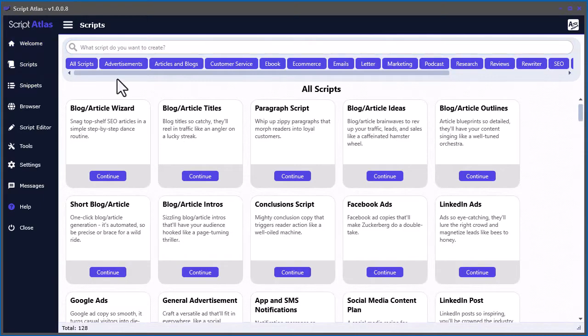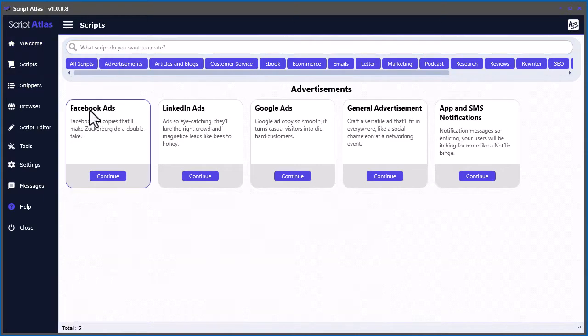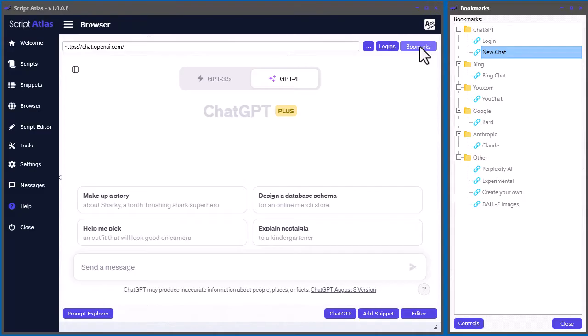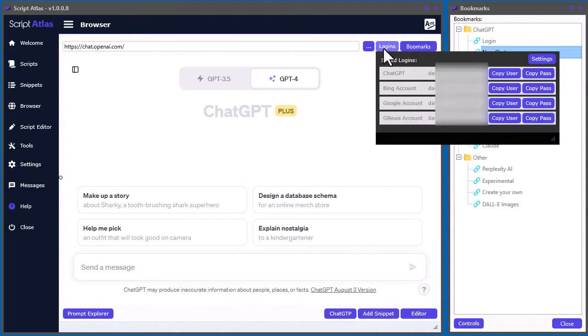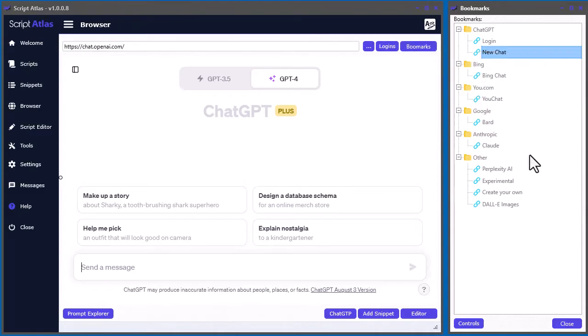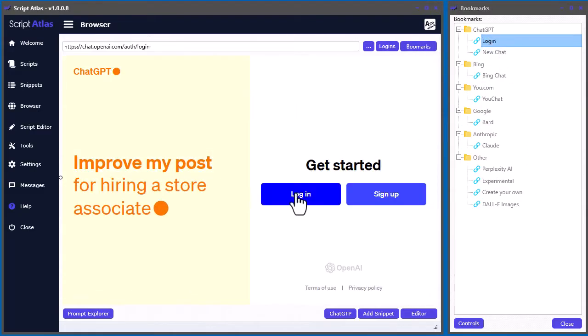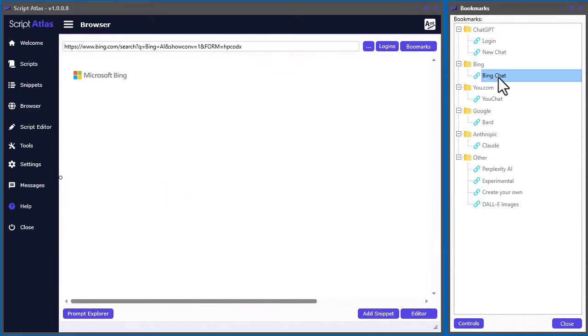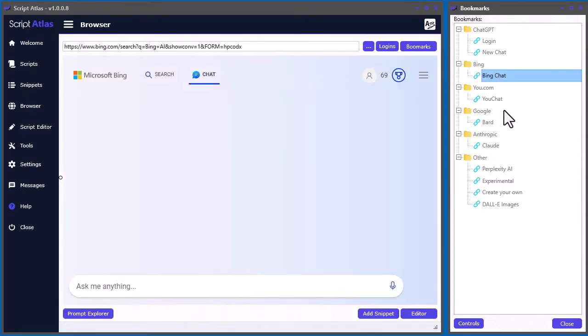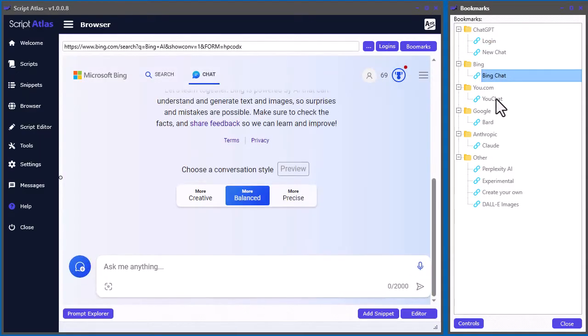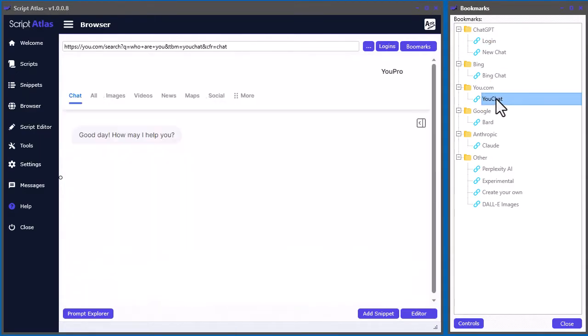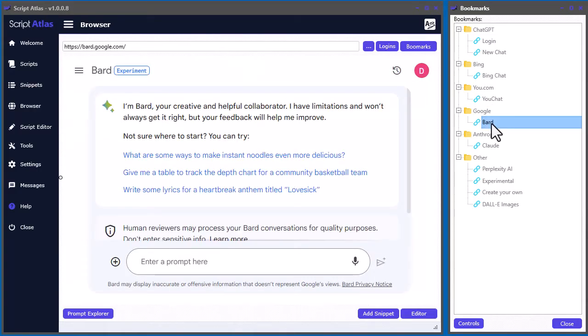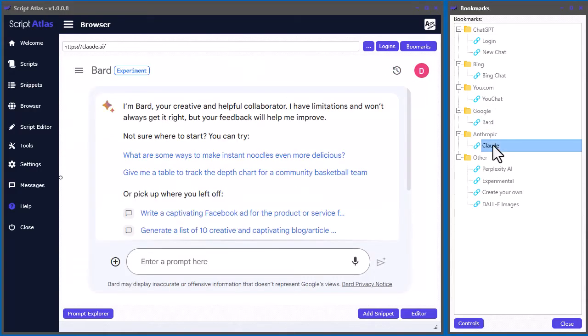The options are endless. And we made it easier than ever to get access to all your favorite AI engines with the built-in bookmarks and login tools. With just a few clicks, you can log in to ChatGPT, GoogleBard, Bing Chat, or other powerful AI engines such as Claude AI or Perplexity.